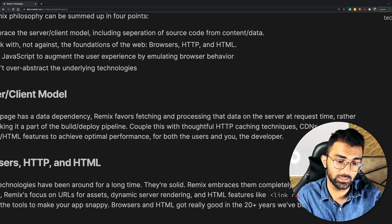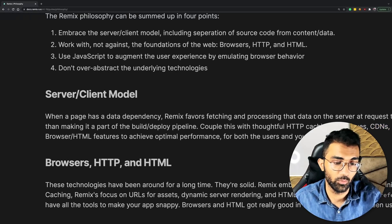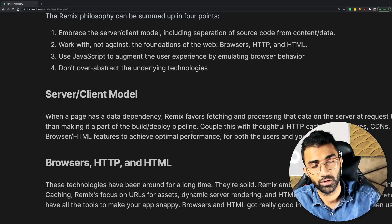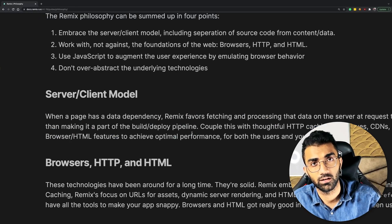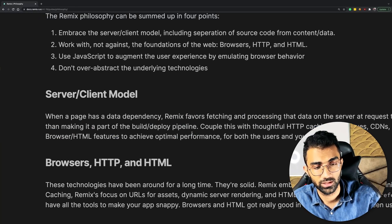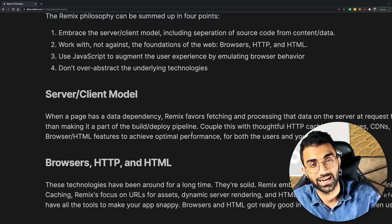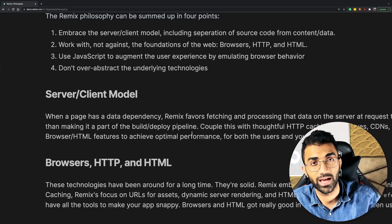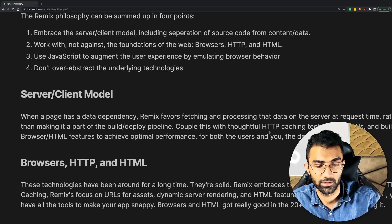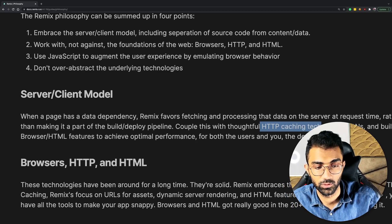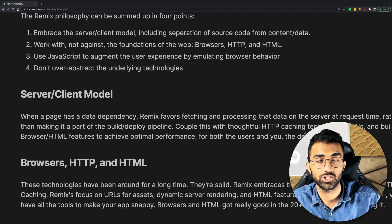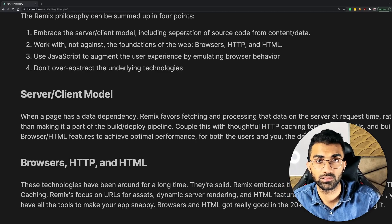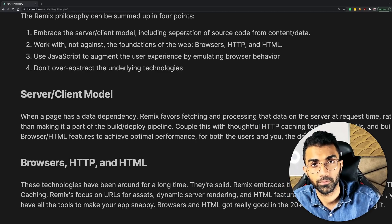instead of doing static site generation and using CDNs. So this is one area where I think Remix would be very different from Next.js that will not support something like static site generation at all.